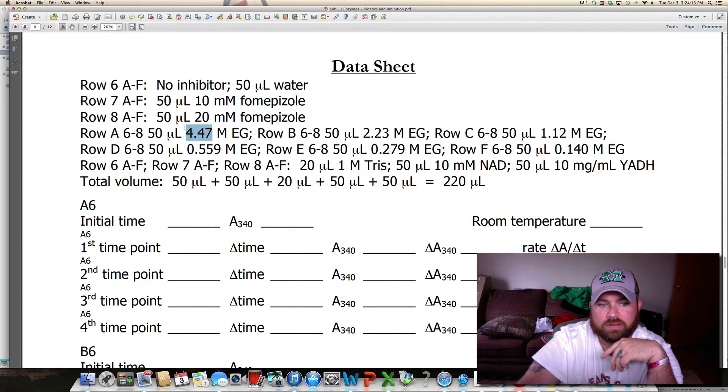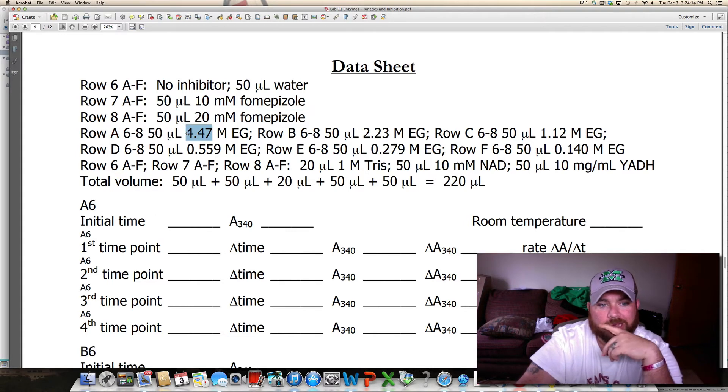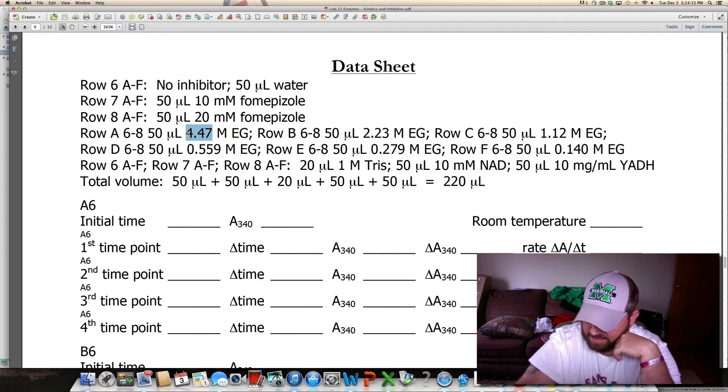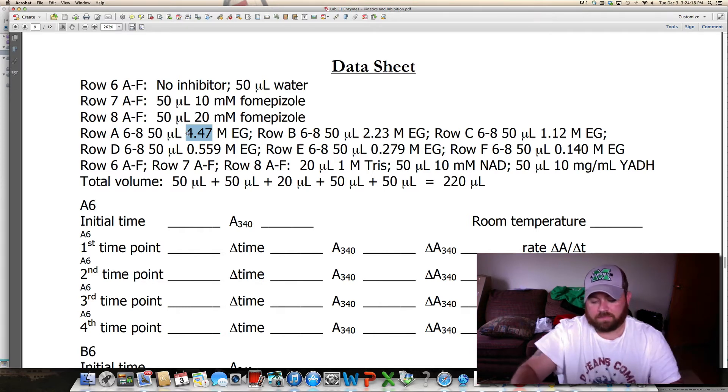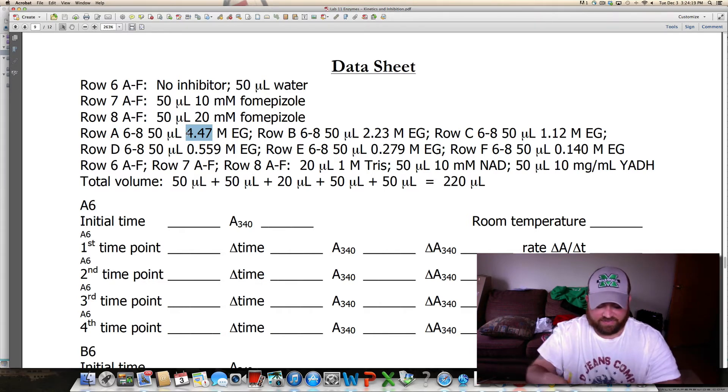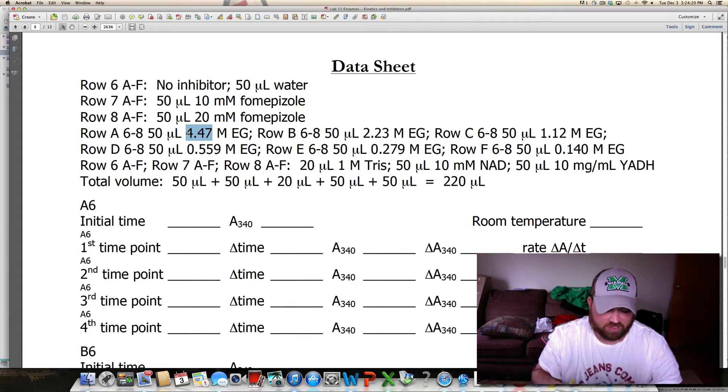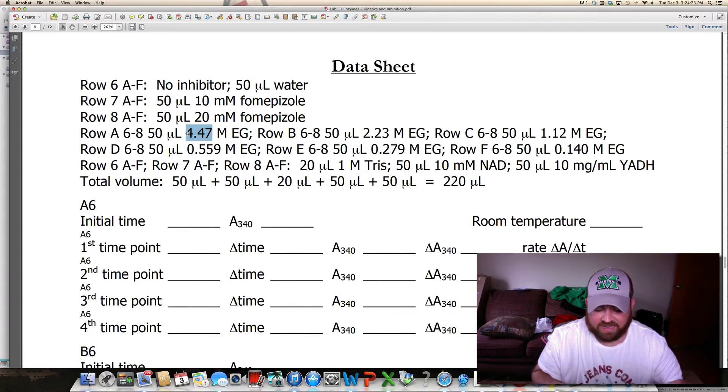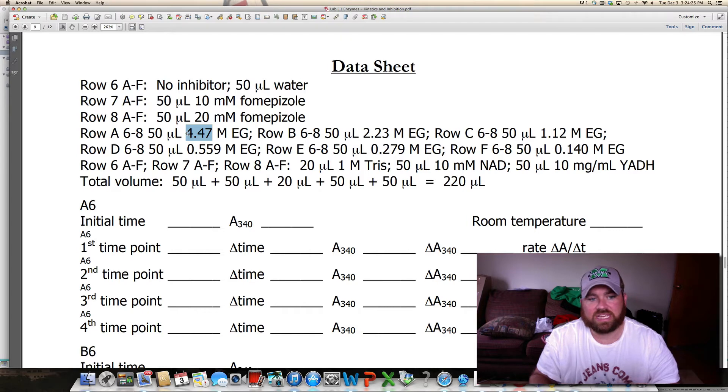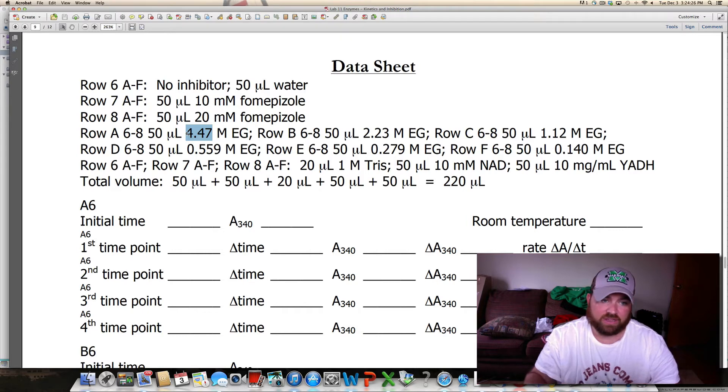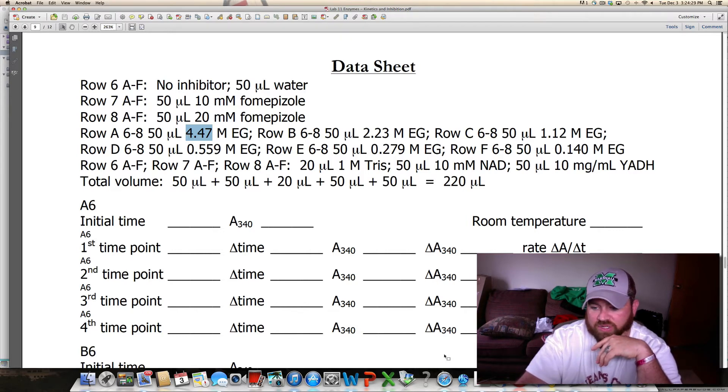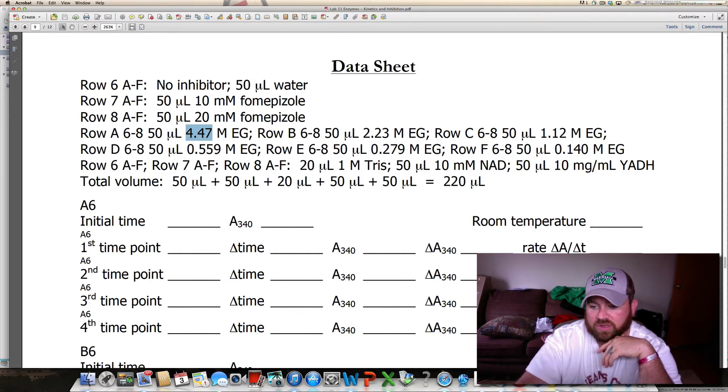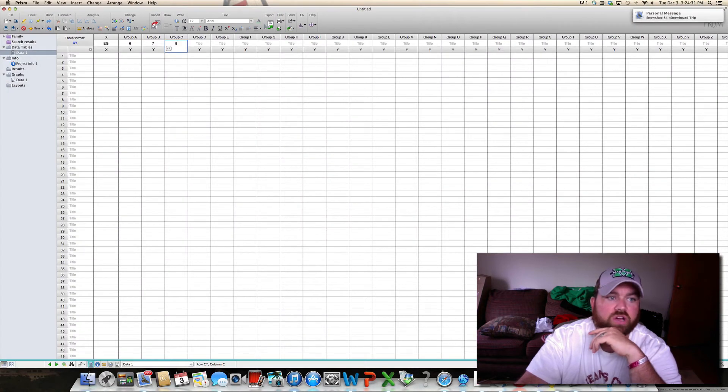And that is going to give you your X value, because we know that when graphing it, it's V versus EG. So that is going to give you your X value, which is what goes in here, this X value.